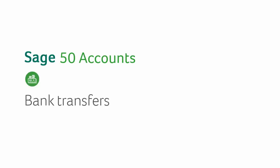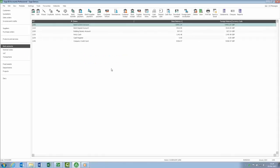The Bank Transfer option has been updated in the latest version of Sage Accounts to make it even quicker to enter your transactions. Let's have a look at this in the software. In Bank Accounts, make sure you've got the right bank account selected that you want to transfer money from, and then from the toolbar click Bank Transfer.